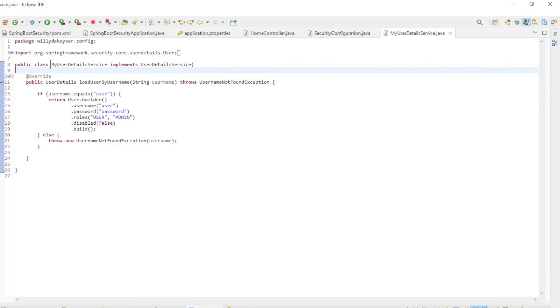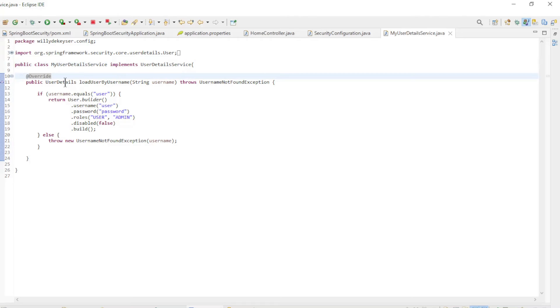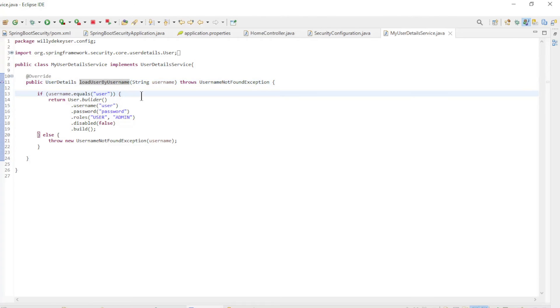And finally the new class MyUserDetailsService. This class implements the user details service interface with one method load user by user name. This will later become the connection between Spring Security and a database.